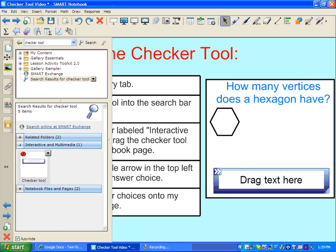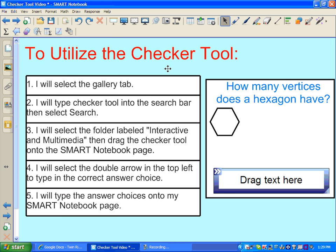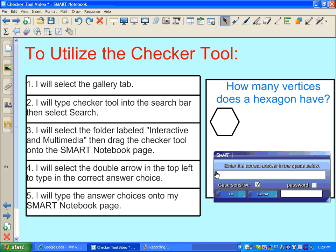There's my checker tool. Now my next step will be to select the double arrow and enter the correct answer in the space below. So I know for this question I'm going to ask how many vertices does a hexagon have. I could enter the correct answer in the space below, and the answer is six.